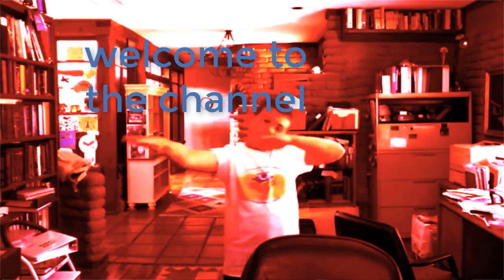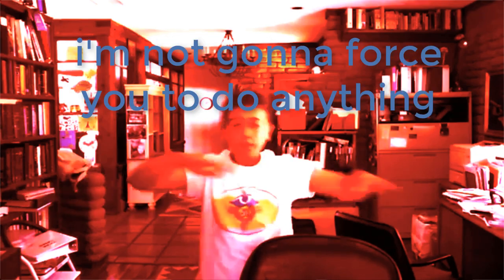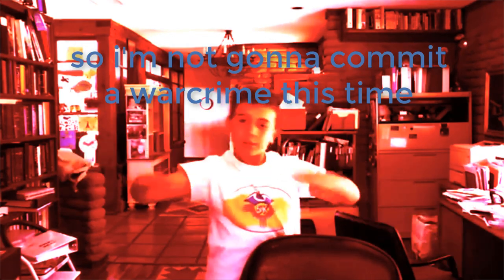But welcome to the channel. If you're already subscribed, cool. But if you're not, I'm not going to force you to do anything, so I'm not going to commit a war crime this time. Thanks again.